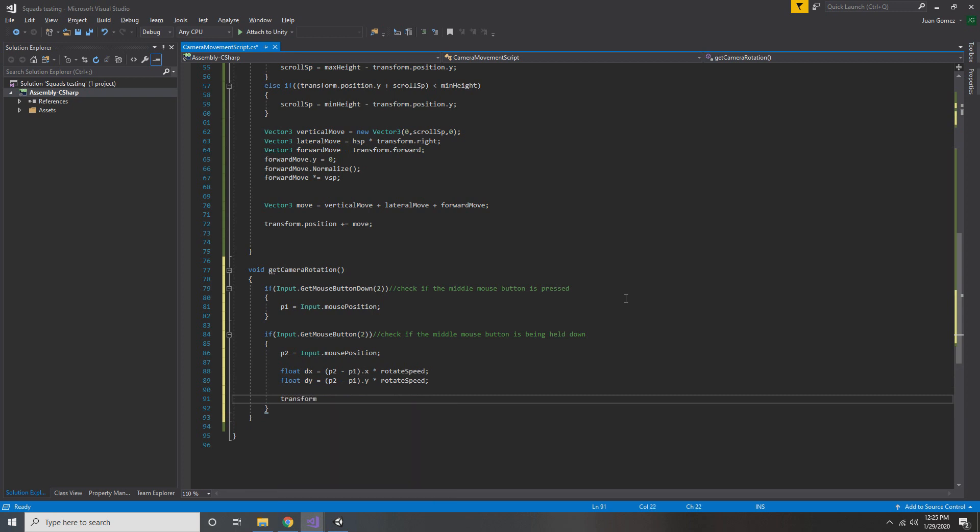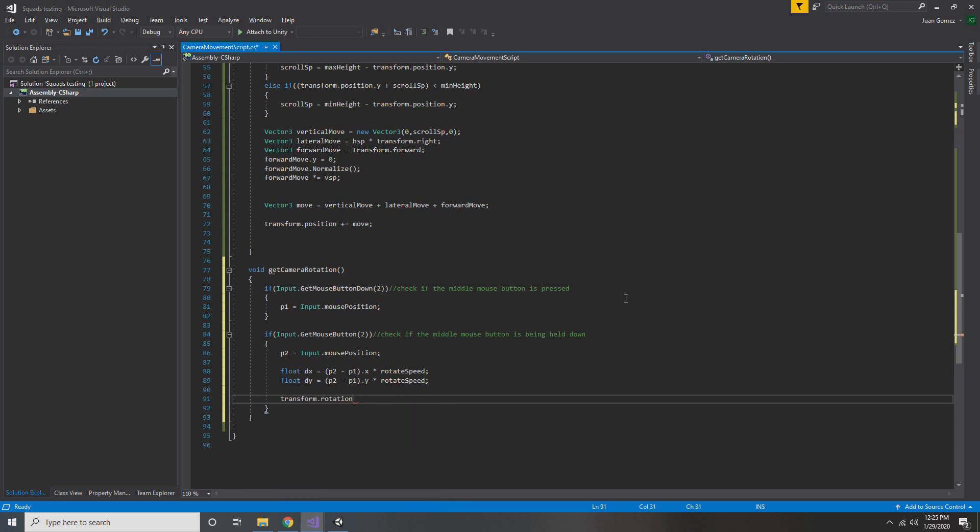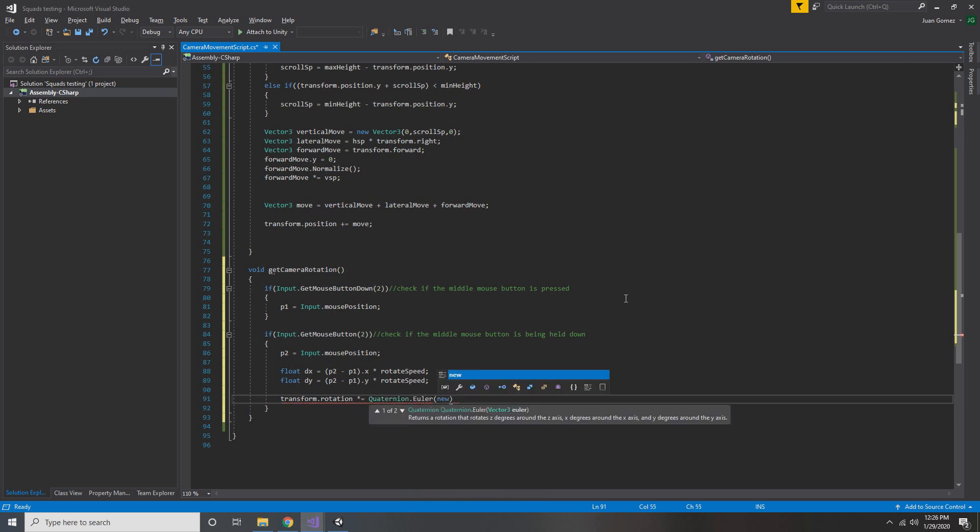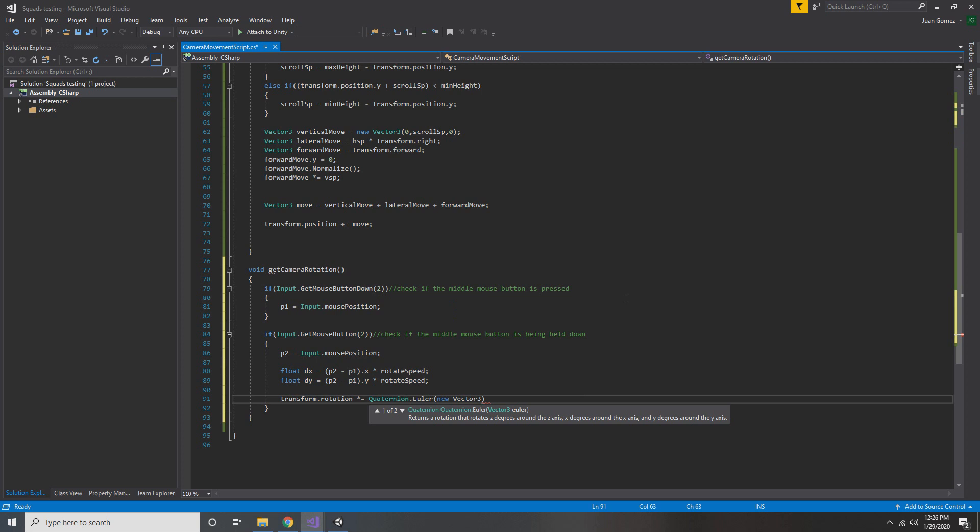All that's left to do is update the rotation of our camera, so we do transform.rotation multiplied by Quaternion.Euler, and inside of that Euler function we create a new Vector3 which has all zeros except for the y component, which we set equal to dx.